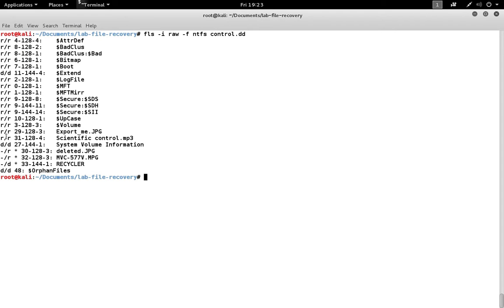The numbers on the left are the inode numbers for the files and the ones marked with an asterisk are files that are marked as deleted on the file system. They may or may not be able to be recovered. It depends on whether or not the information has been overwritten.